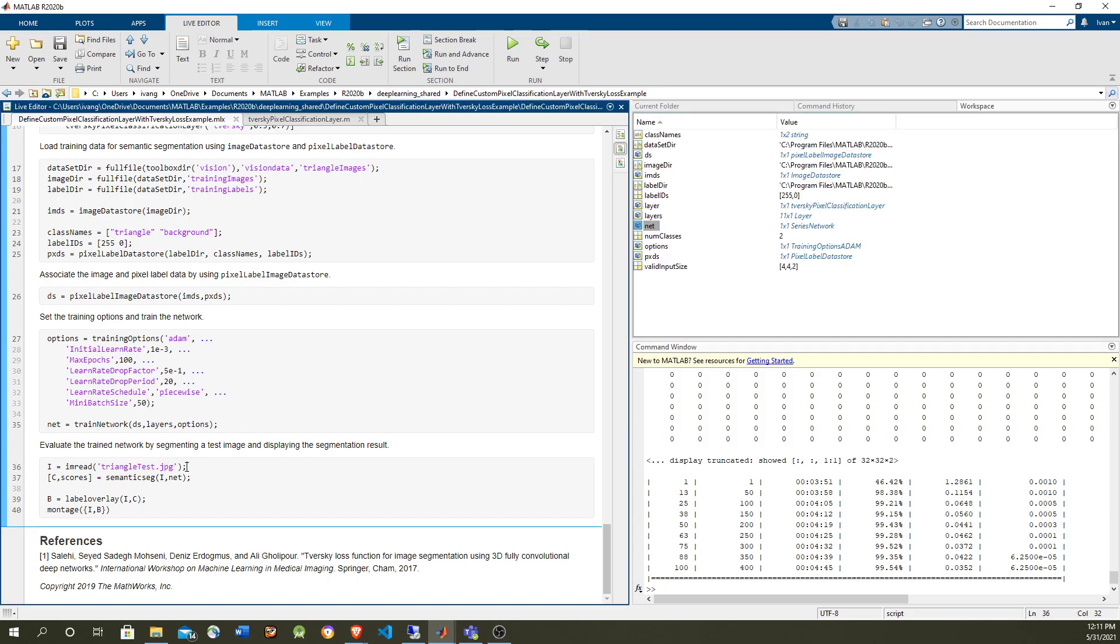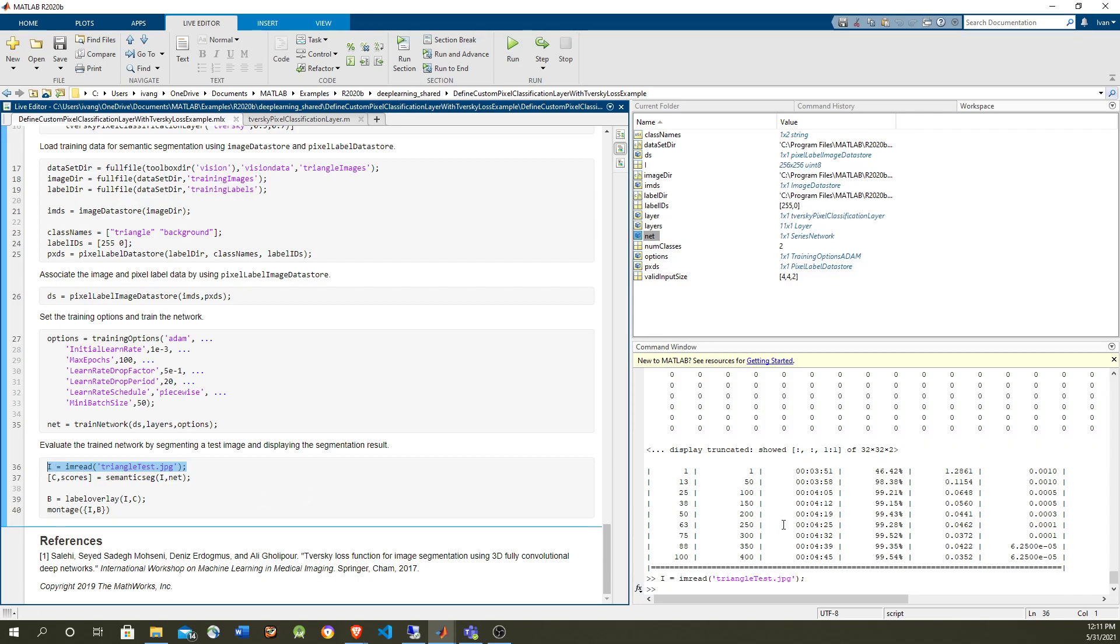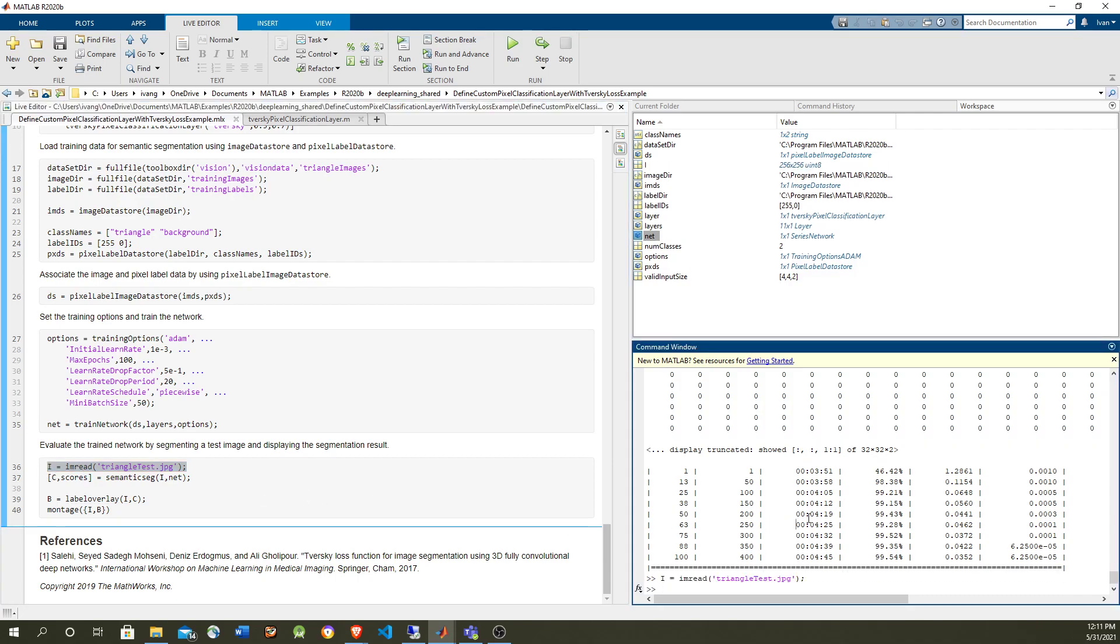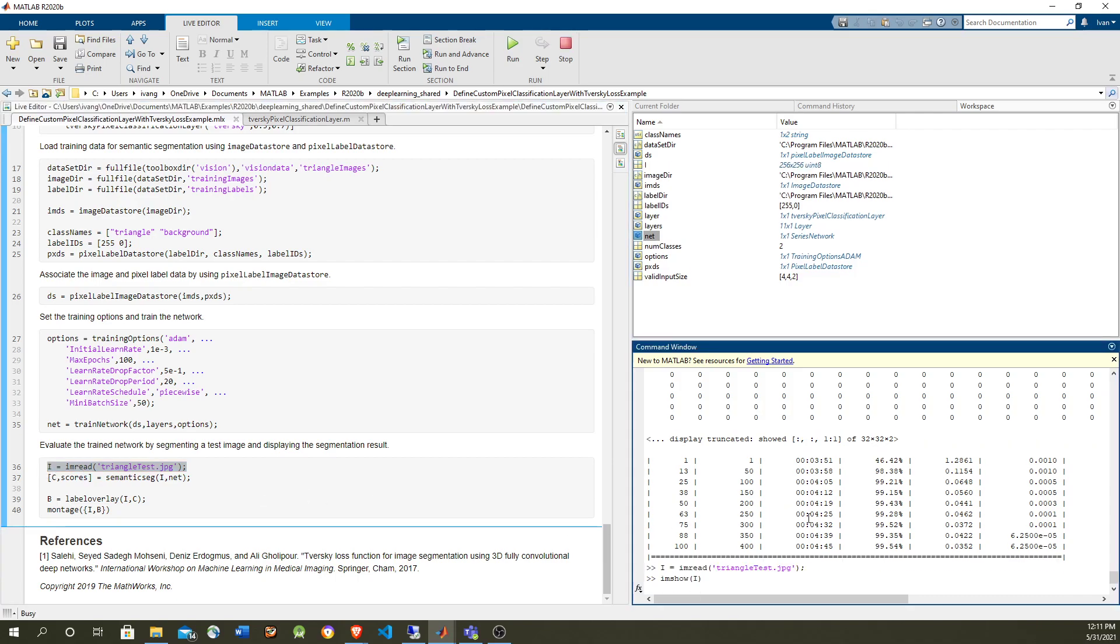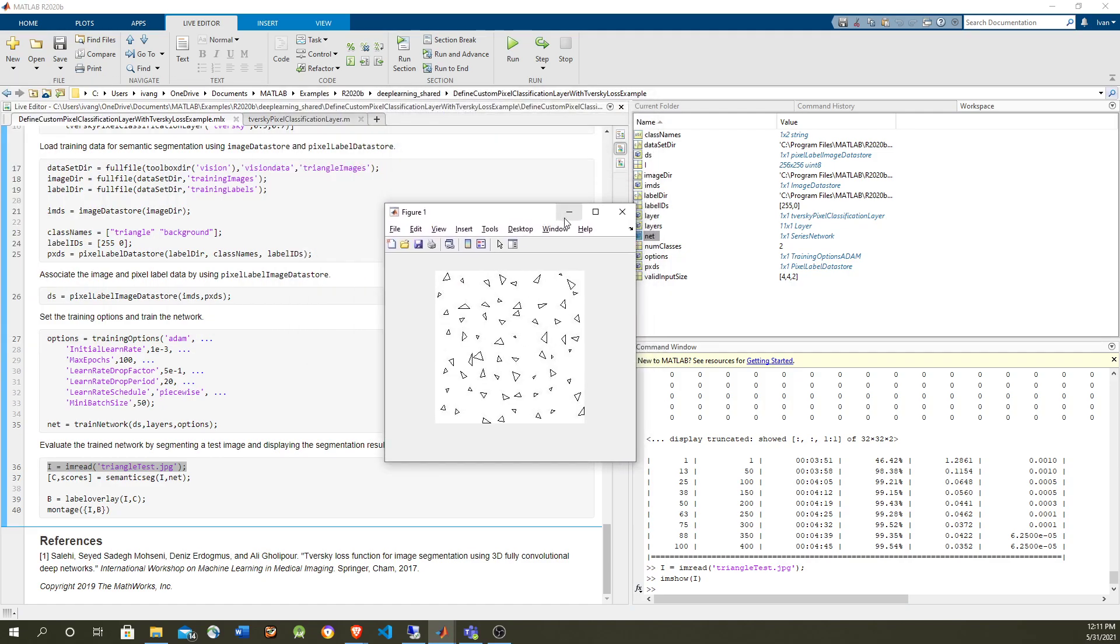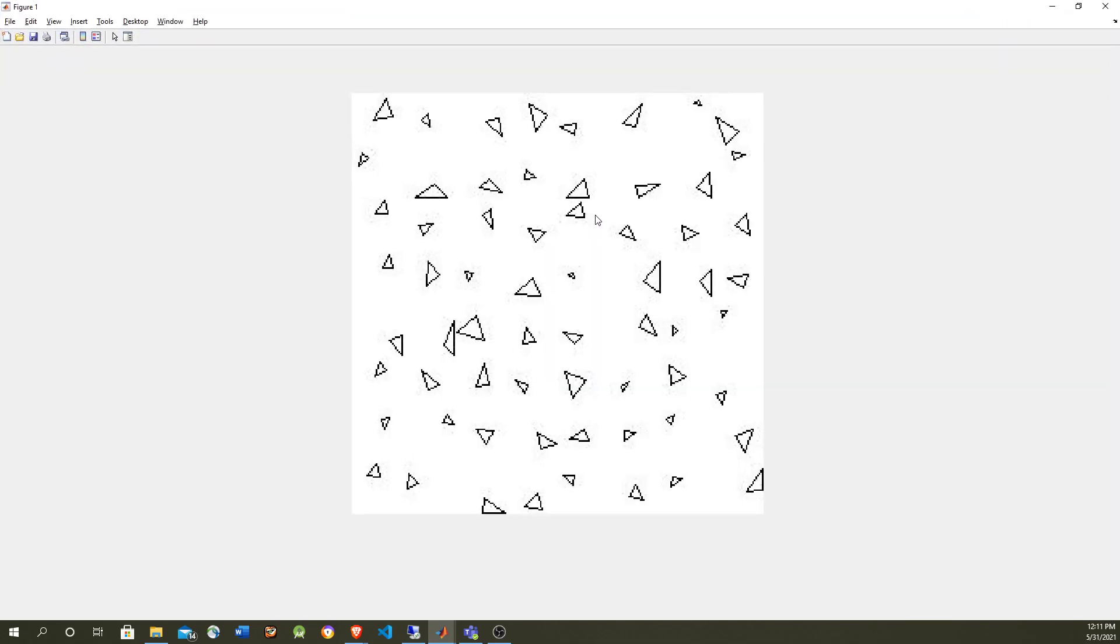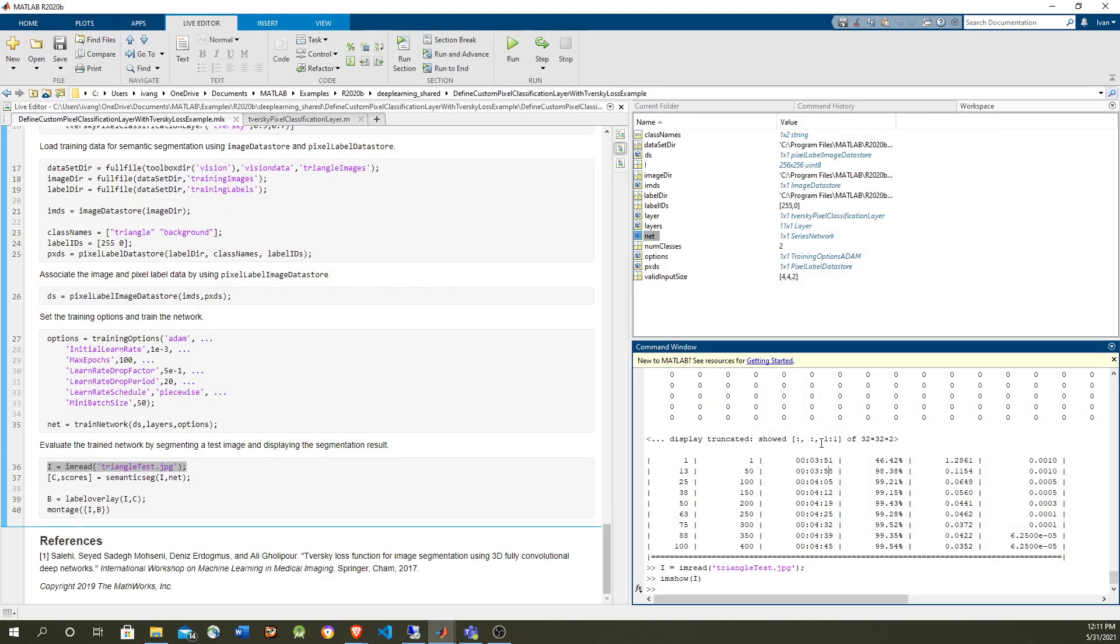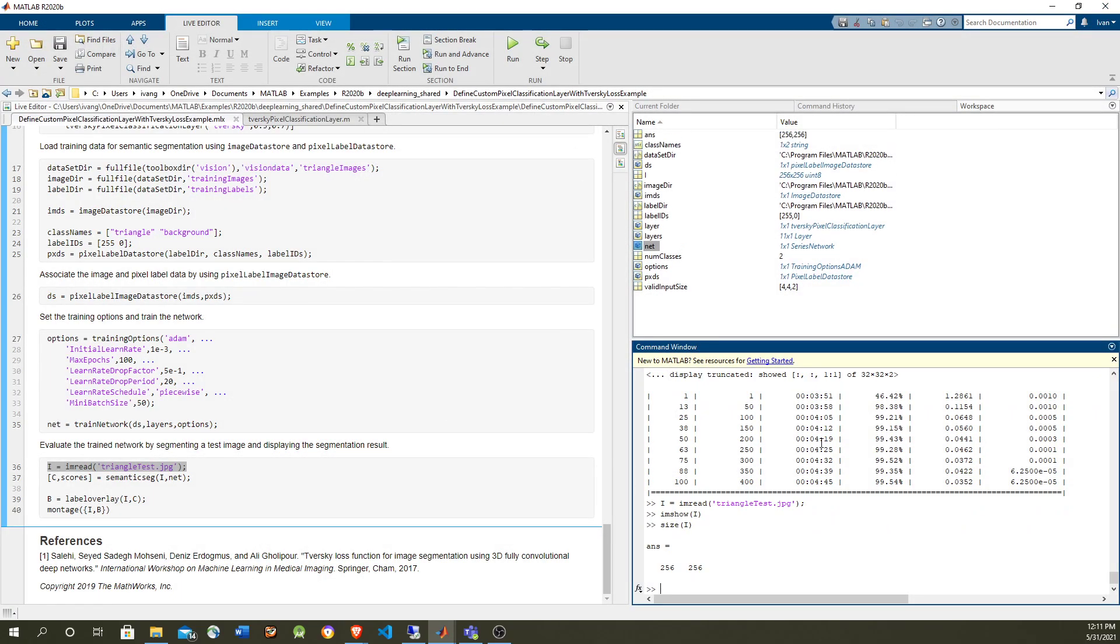And let's create an image to try it out. So we train this with small 32 by 32 images of individual triangles. To test this, we're using an image with a bunch of triangles. So the size of this image is going to be 256 is a little bigger.